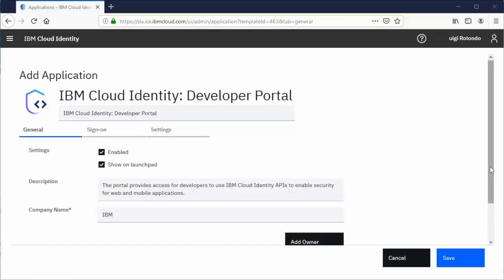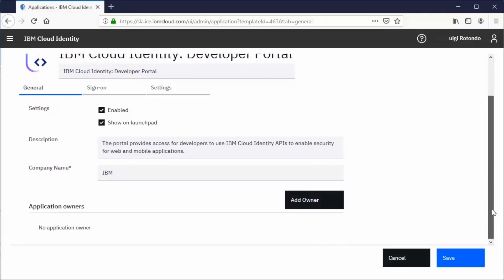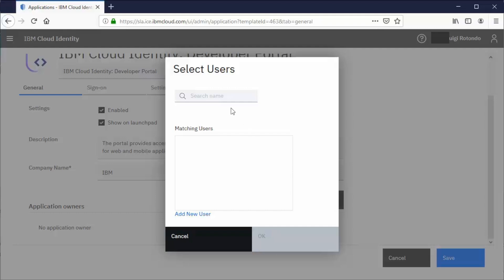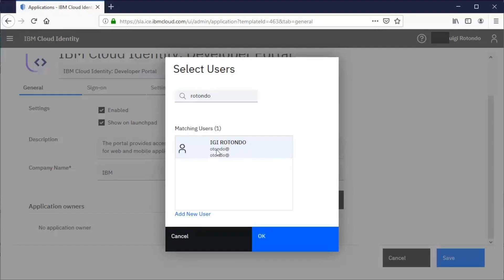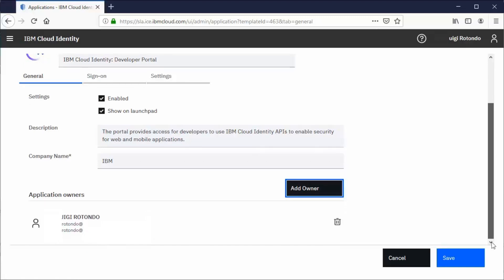Customize the entries or leave the default. This application is enabled by default, and users see it on the launchpad. Add an application owner. Users who are assigned as application owners are automatically added to the application owners group.